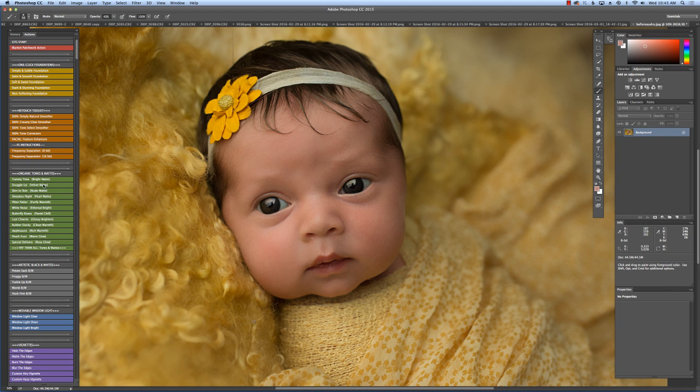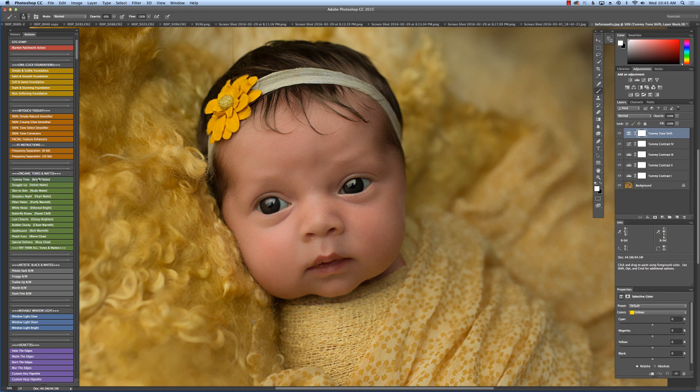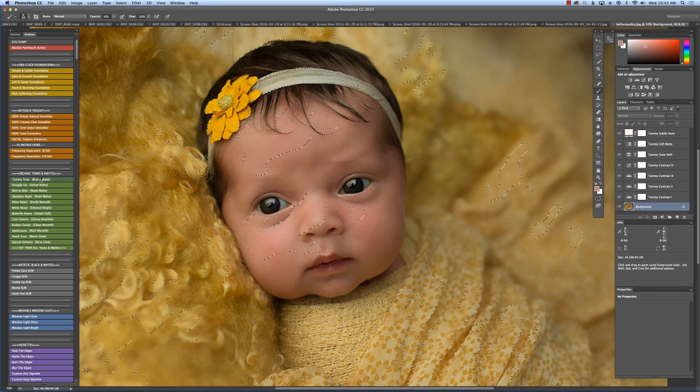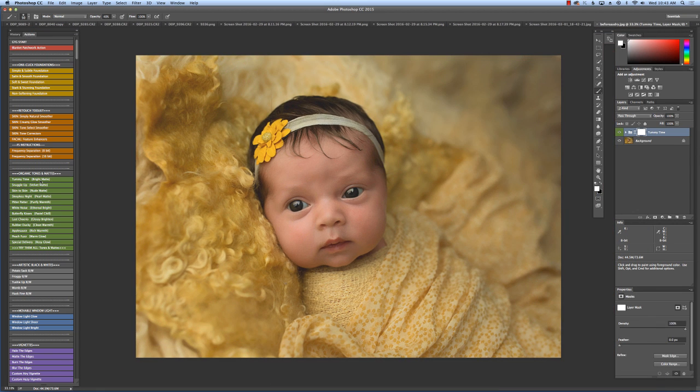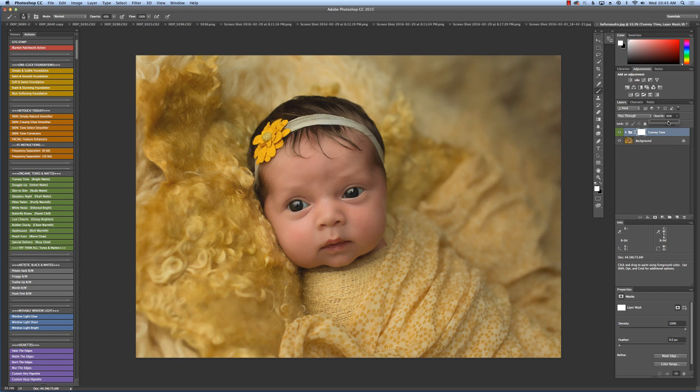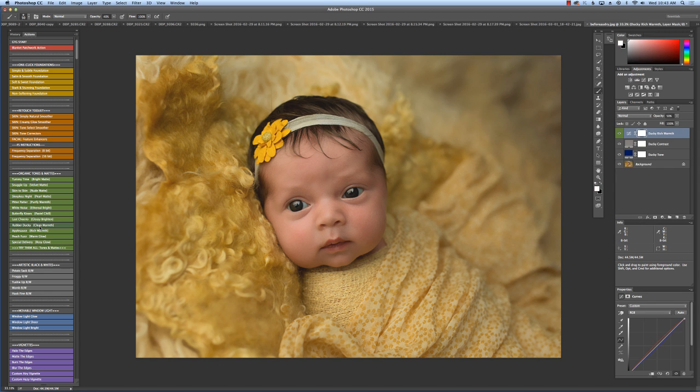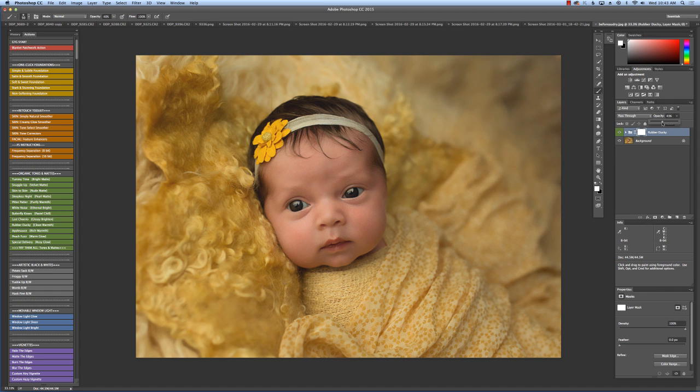Then I get to go to the fun stuff. The organic tones and mattes. I use tummy time honestly for almost every single newborn image. I love it because it's airy and hazy and light. Before and after. I might bring it down just a little bit. And then I'll probably, I'm just guessing, I'll probably use rubber ducky for a warming. Awesome. I'm going to bring that down just a smidge, or about 50. There we go. Before and after.